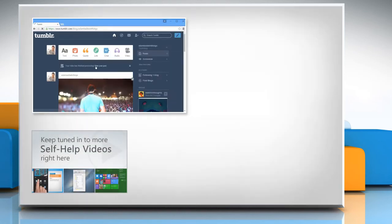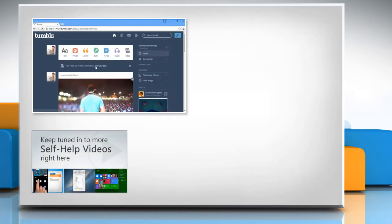Check out our iYogi channel for self-help videos on Windows, Mac, Smartphones, Security, Social Media and much more.